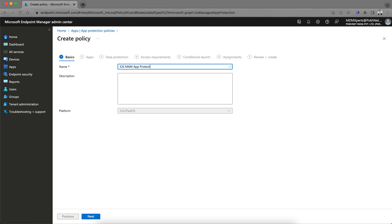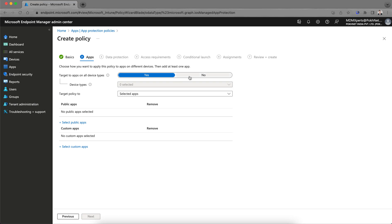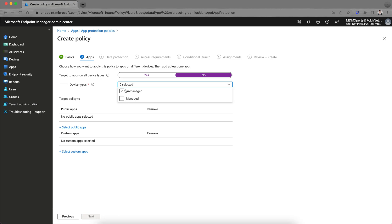Name it 'App Protection Policy,' click Next, and you'll see the Target option. If you target all device types, this policy will apply whether it's MDM managed, company-owned, or BYOD. I am selecting 'No' for all device types, and when you select No, you see options for 'Managed' and 'Unmanaged.'